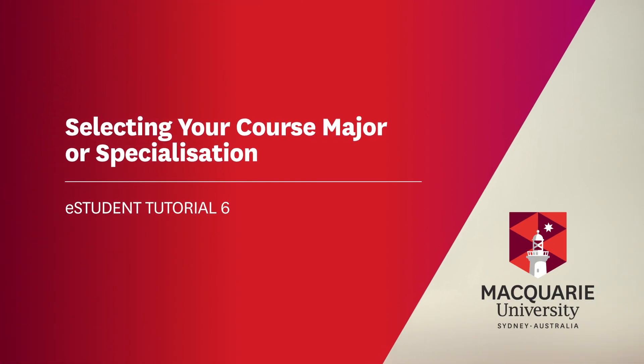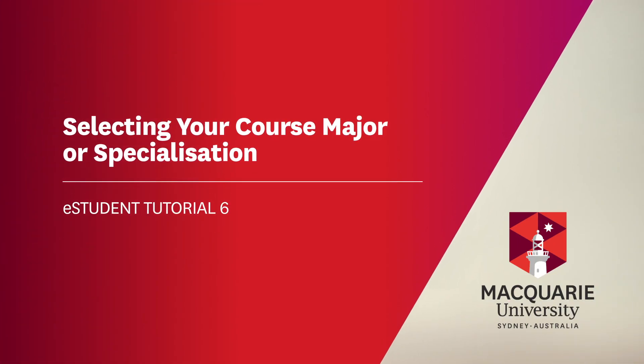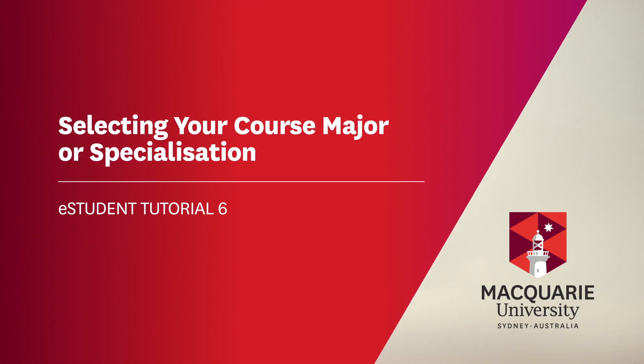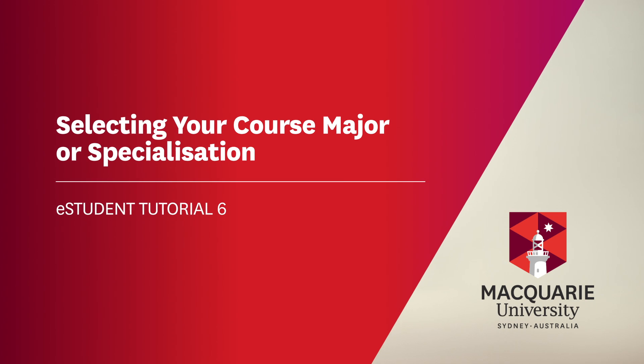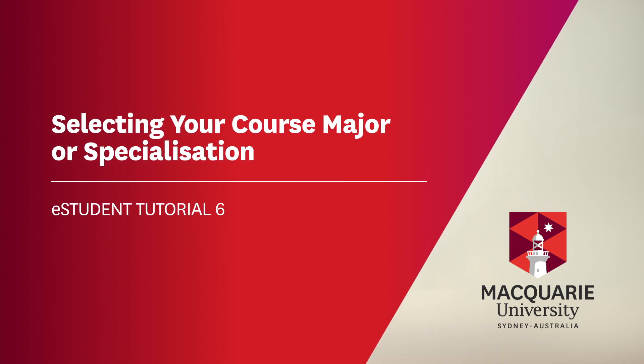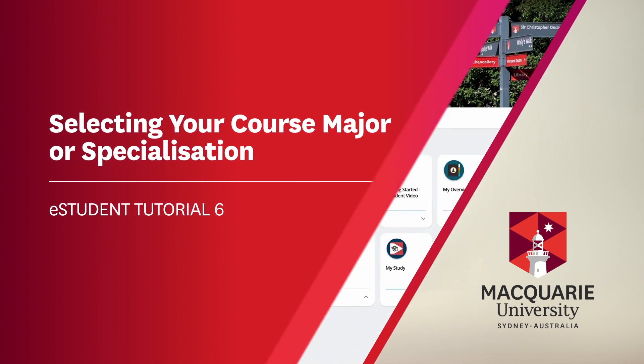In this tutorial, we will show you how to select a major for your course. The steps in this guide are the same if your course requires you to select a specialisation.